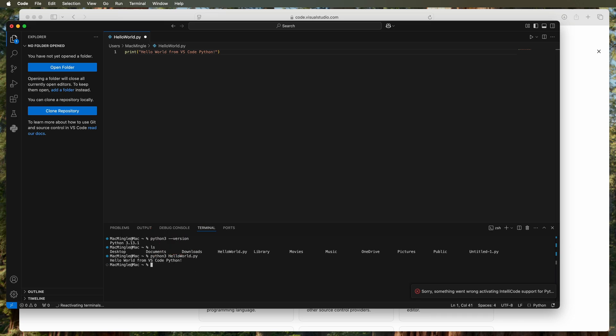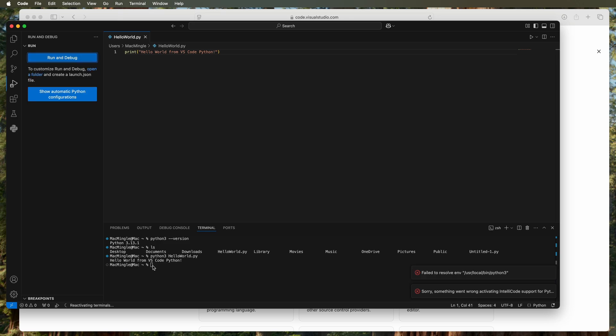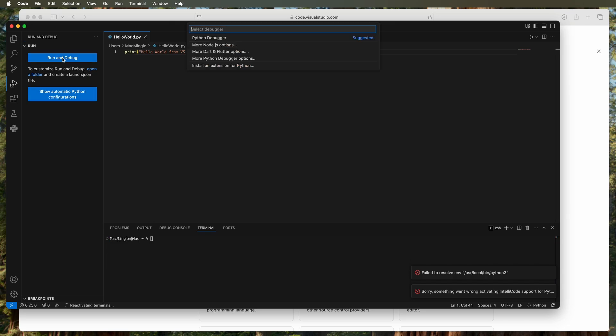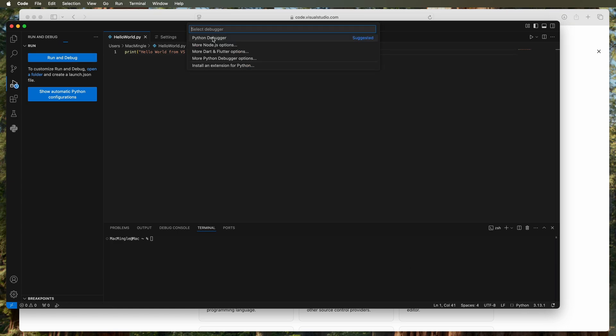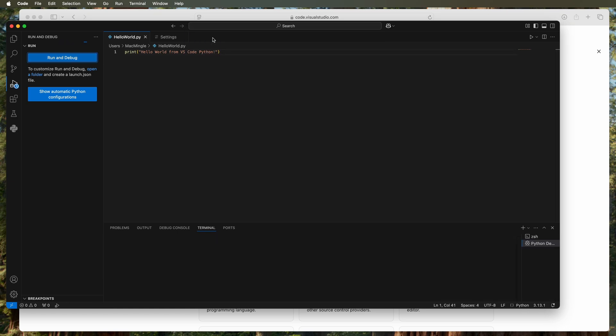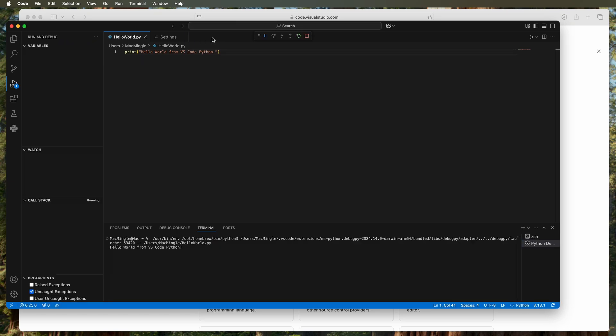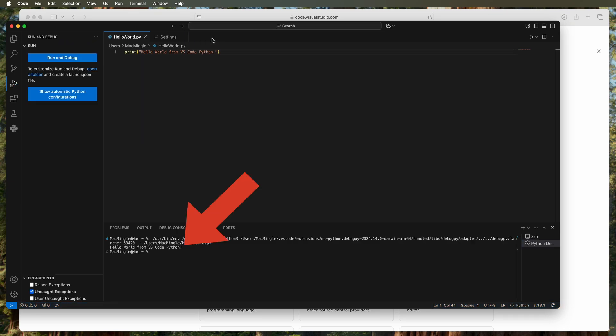Now we can also run it directly from VS Code. To do that, let's clear the screen first, then run the dialog, select the Python debugger, and it runs. We see at the bottom in the terminal box the hello world. Let's hit that run and debug one more time just to confirm it's working. There it is the second time.